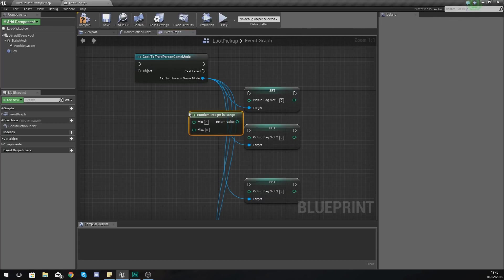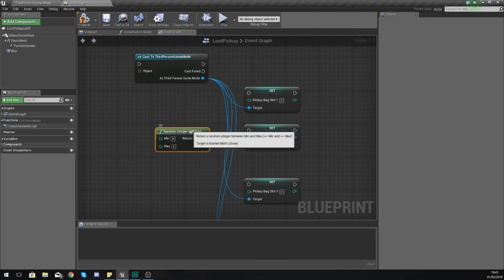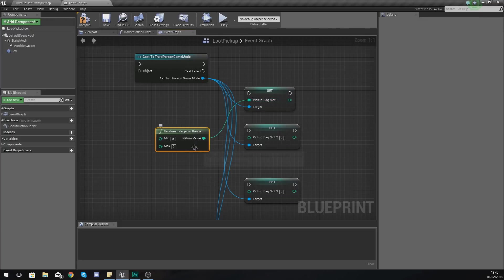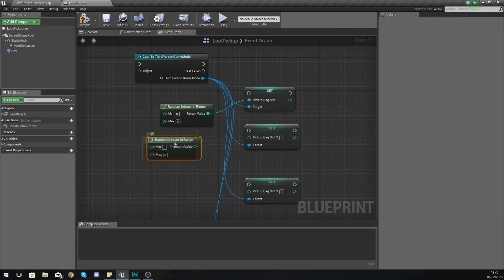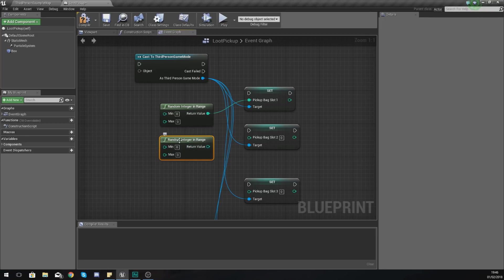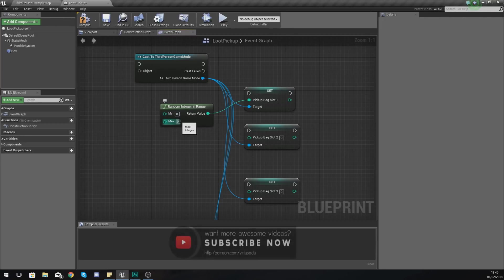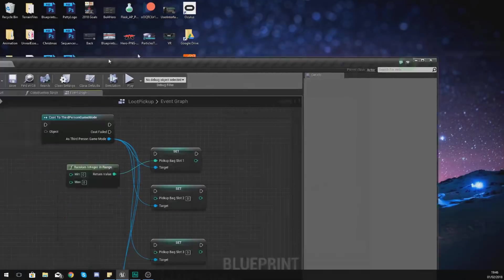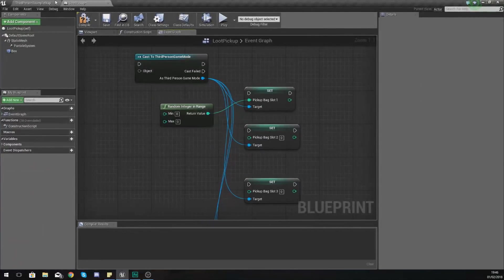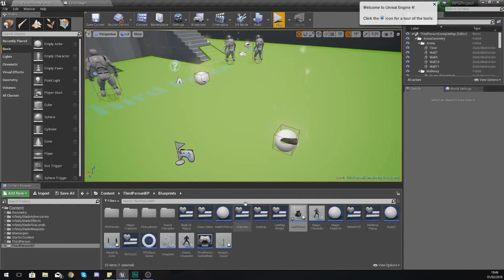So random integer in range. What this is going to do is set each one of these to a random integer, a random number. Now what I need to do with this is get our minimum and our maximum, and the way we're going to do this is we need to look at our item IDs.